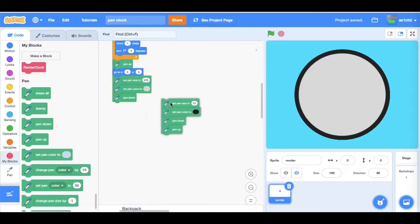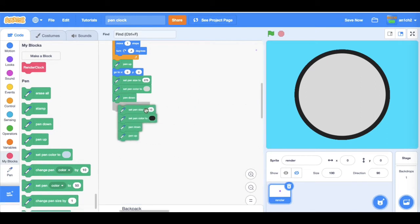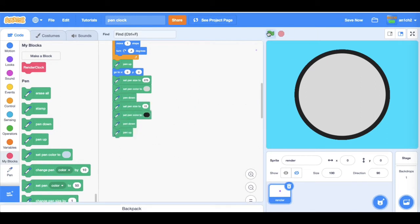And this next bit of code will just render a dot in the middle, because you know that thing.